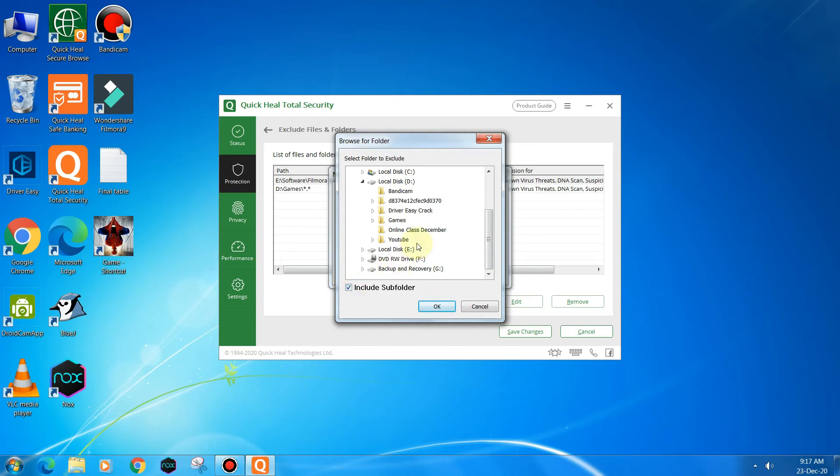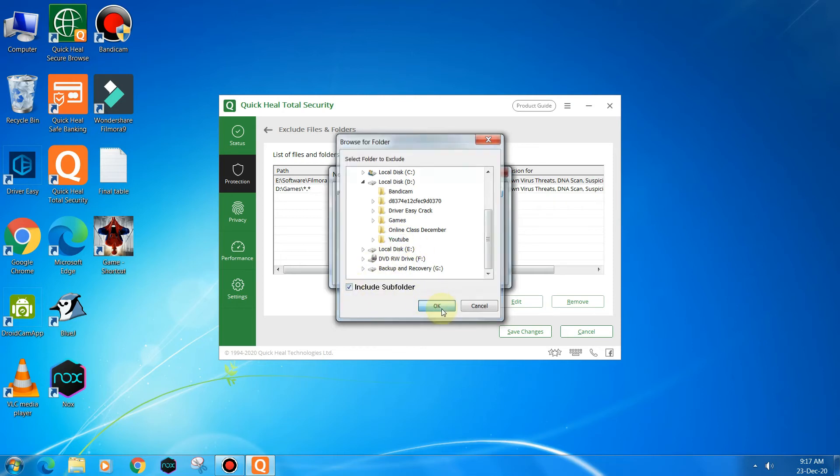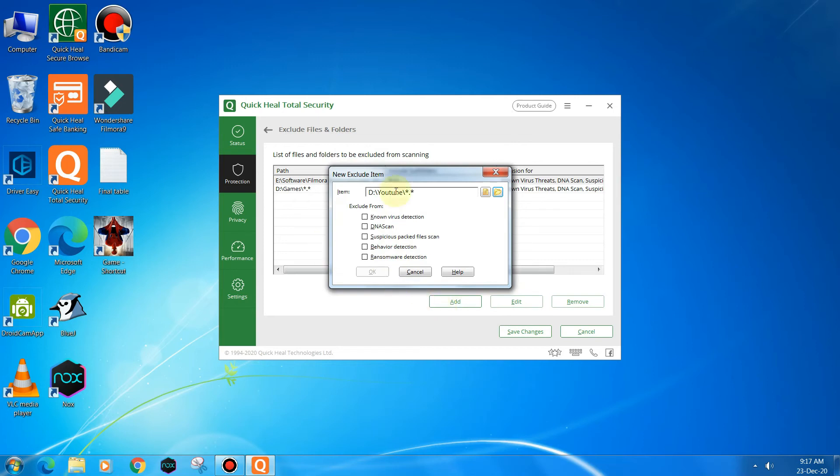And now this says this folder has been selected. Exclude from all, you have to click on all of this and then OK.